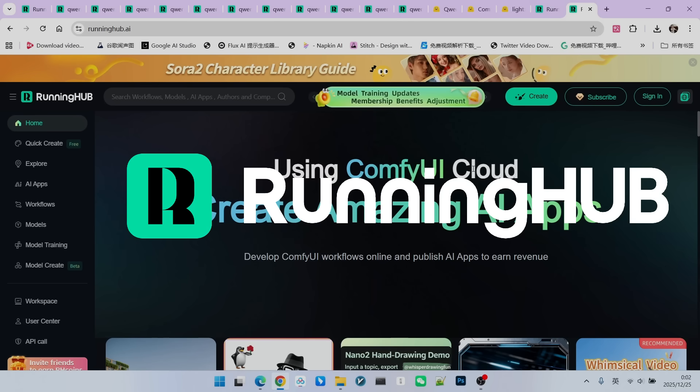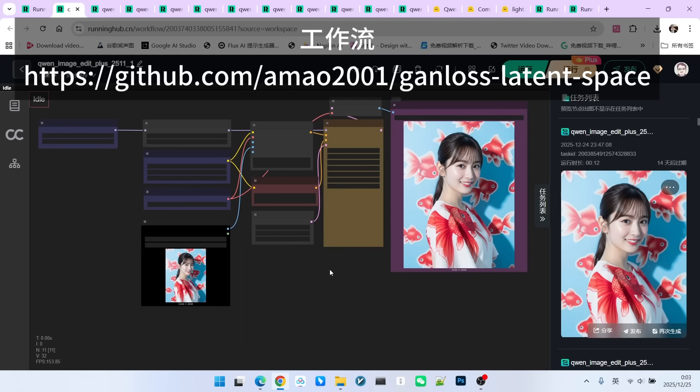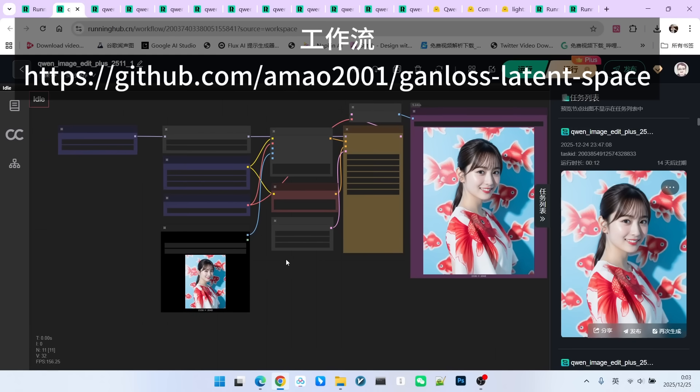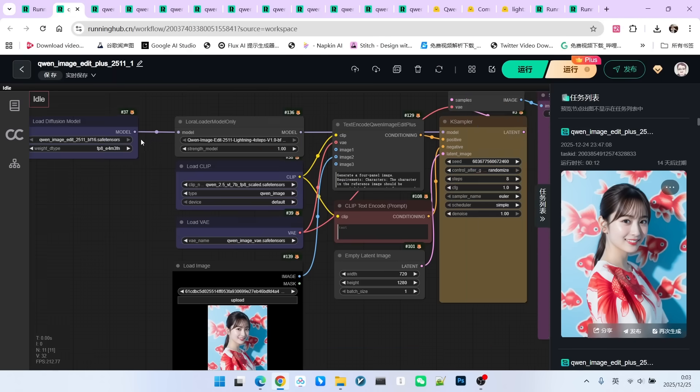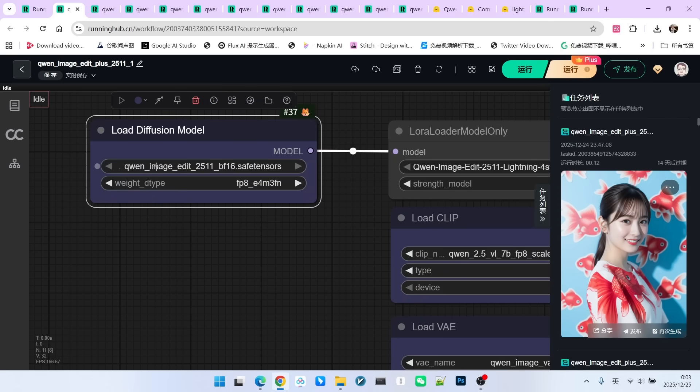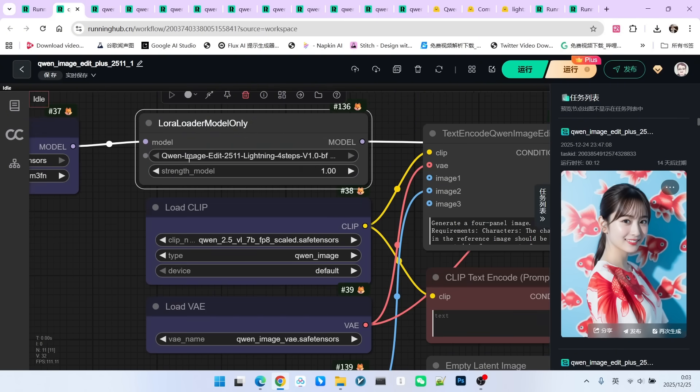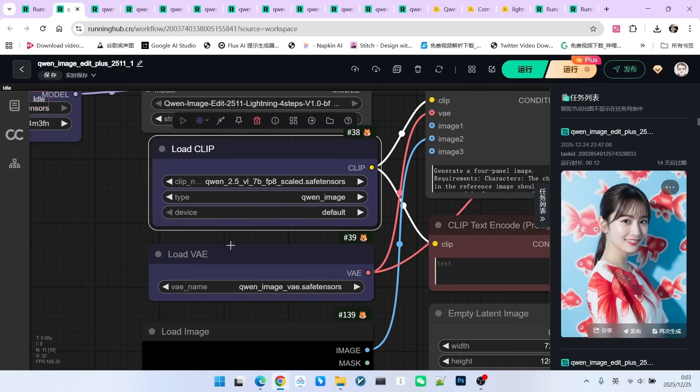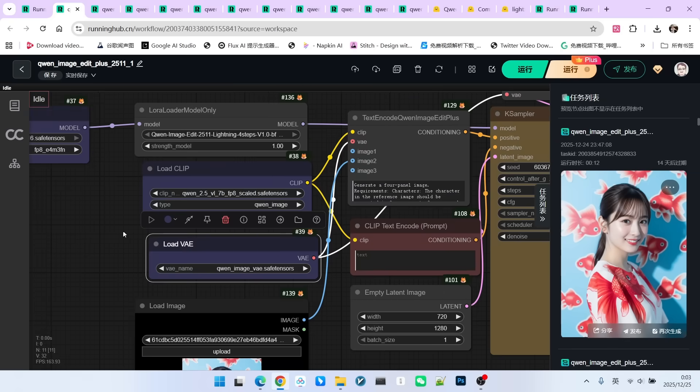Now, let's look at the specific test instances. Regarding the workflow, I'll give you a brief introduction because it doesn't differ much from the QW image edit 2509 version. First, we swapped the main model to the 2511 BF16 version, but I selected the weight type as FP8. For the accelerated LORA, I chose the new Lightning 4-step accelerated model.